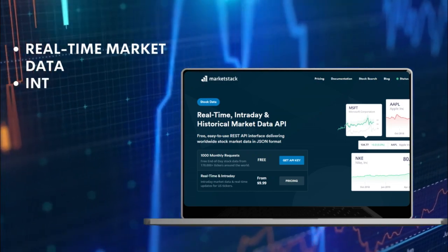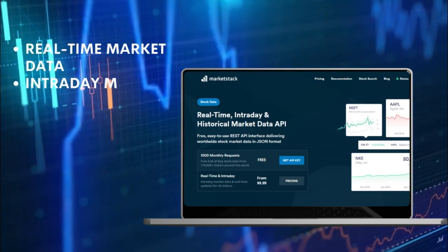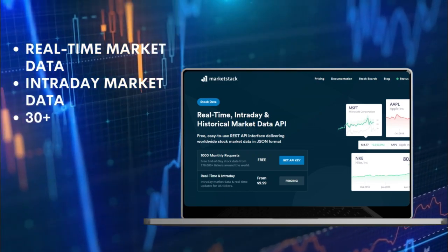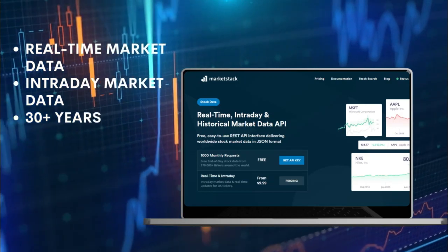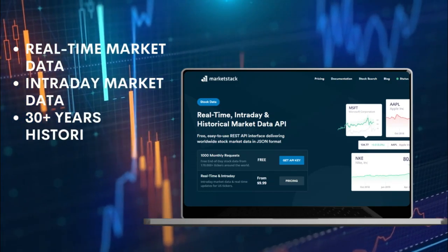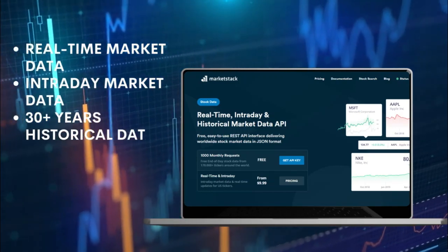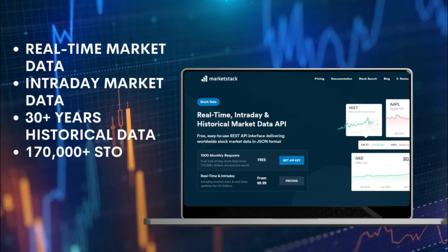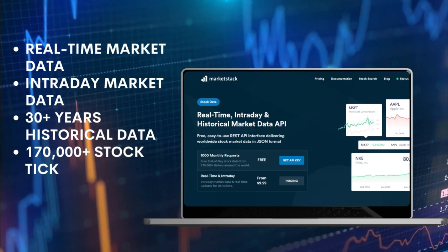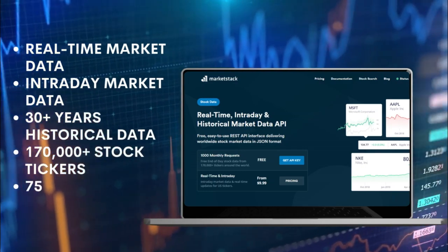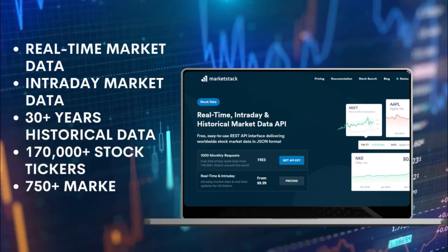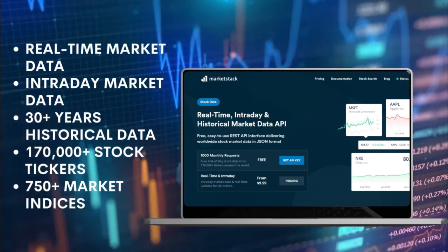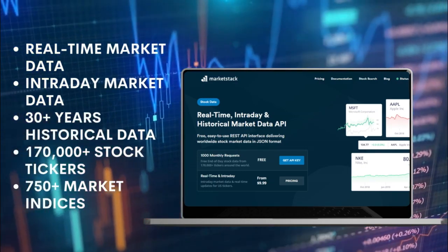Market Stack comes with real-time market data, intraday market data, 30 plus years historical data, 170,000 plus stock tickers, and 750 plus market indices.